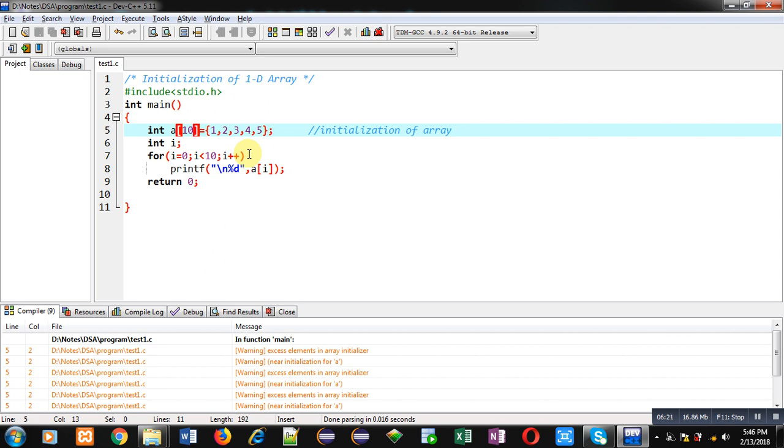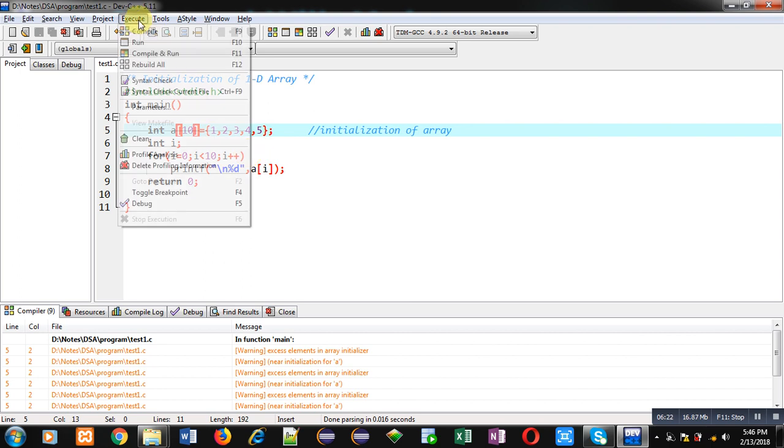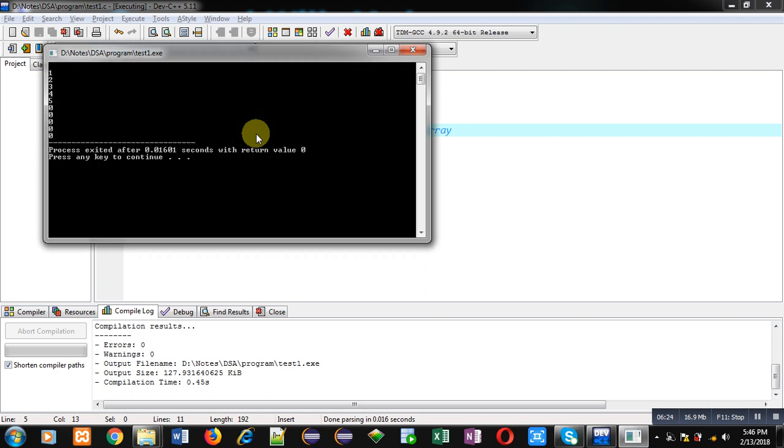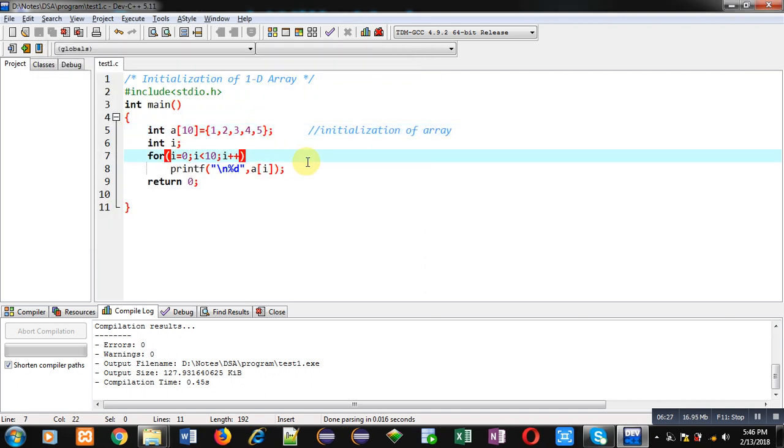So these are some facts or findings which are available at the time of initialization of array. So I hope you have understood all the facts and things that I have demonstrated. So this is all about initialization of 1D array which is available in C programming.